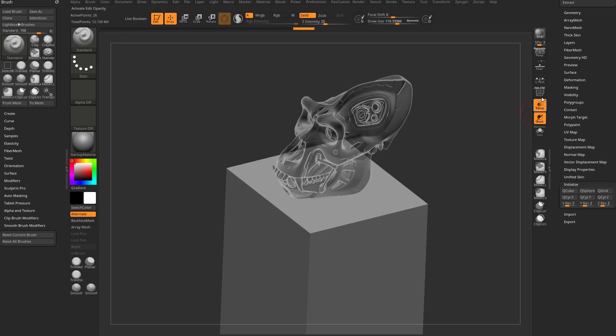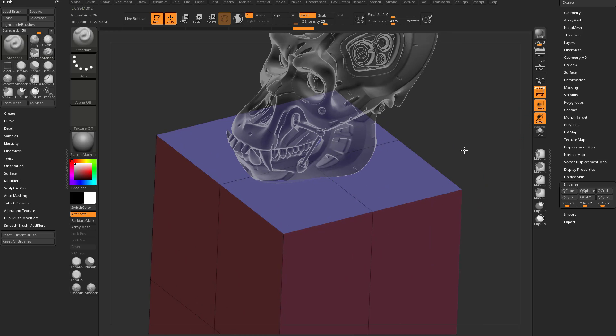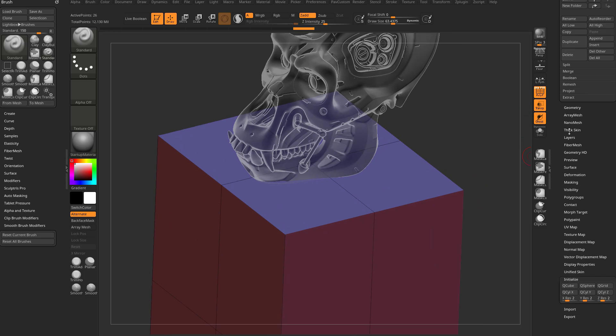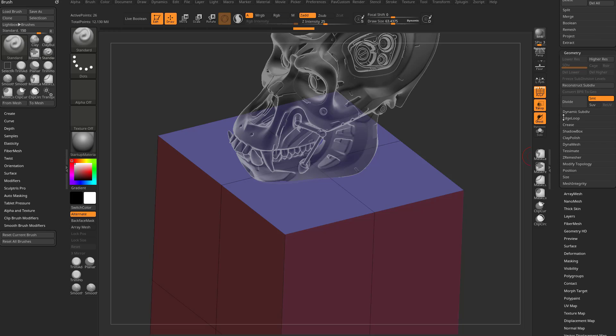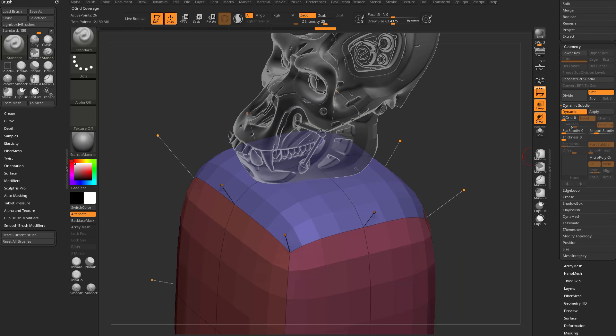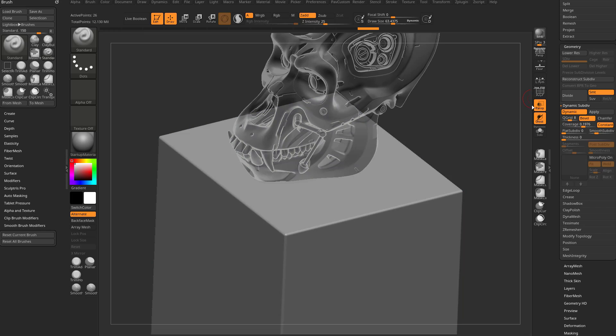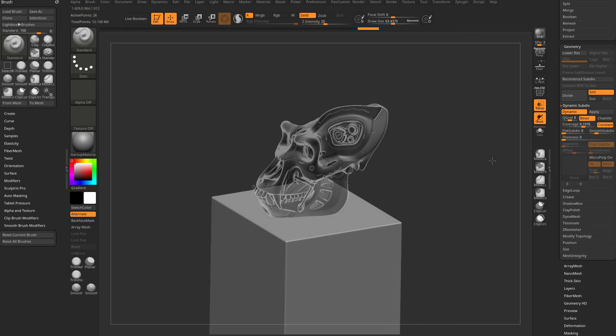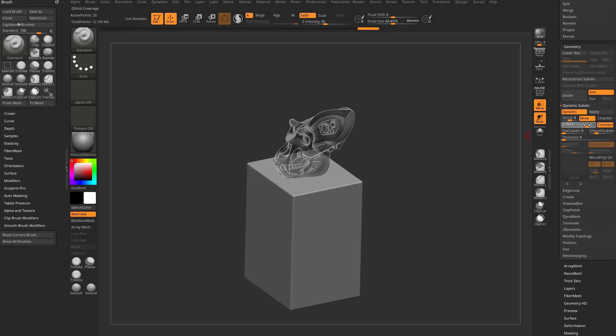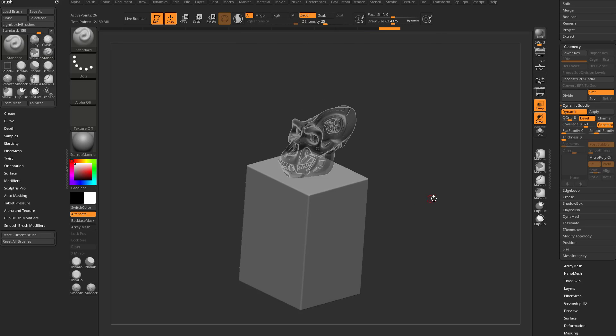Now we have this kind of platform for our mesh. This is a very harsh edge platform, so let's change that. Let's go to Geometry, Dynamic Subdivision, turn on Dynamic. Let's crank up Q-Grid and also crank up that coverage so we can give ourselves a nice edge falloff here so light can catch that edge. Just change that coverage to make that looser or tighter however you want.